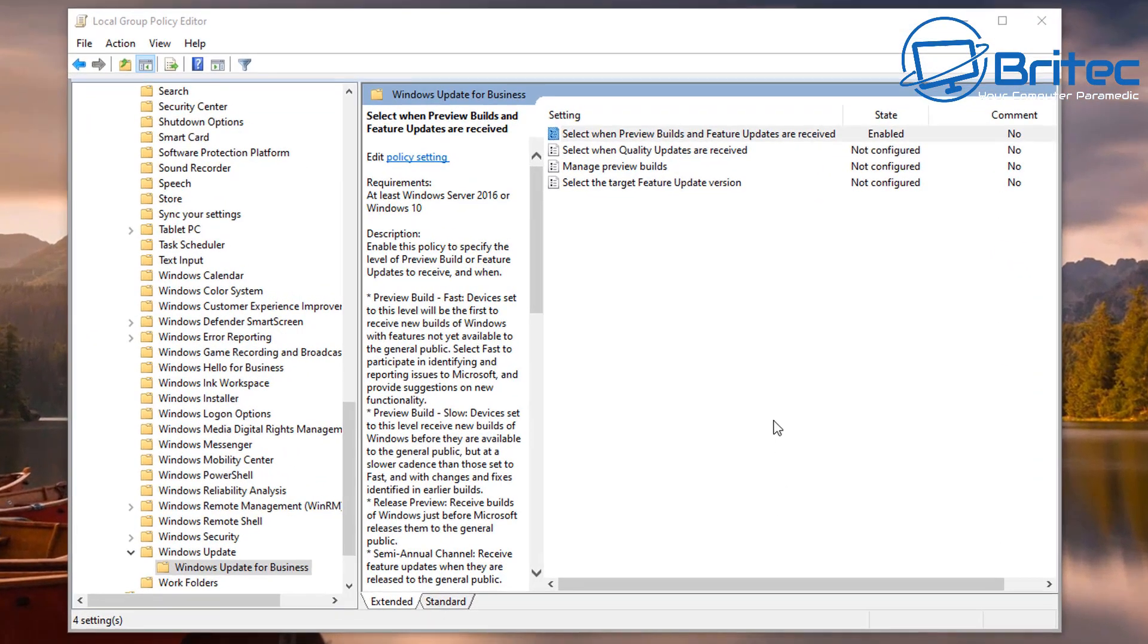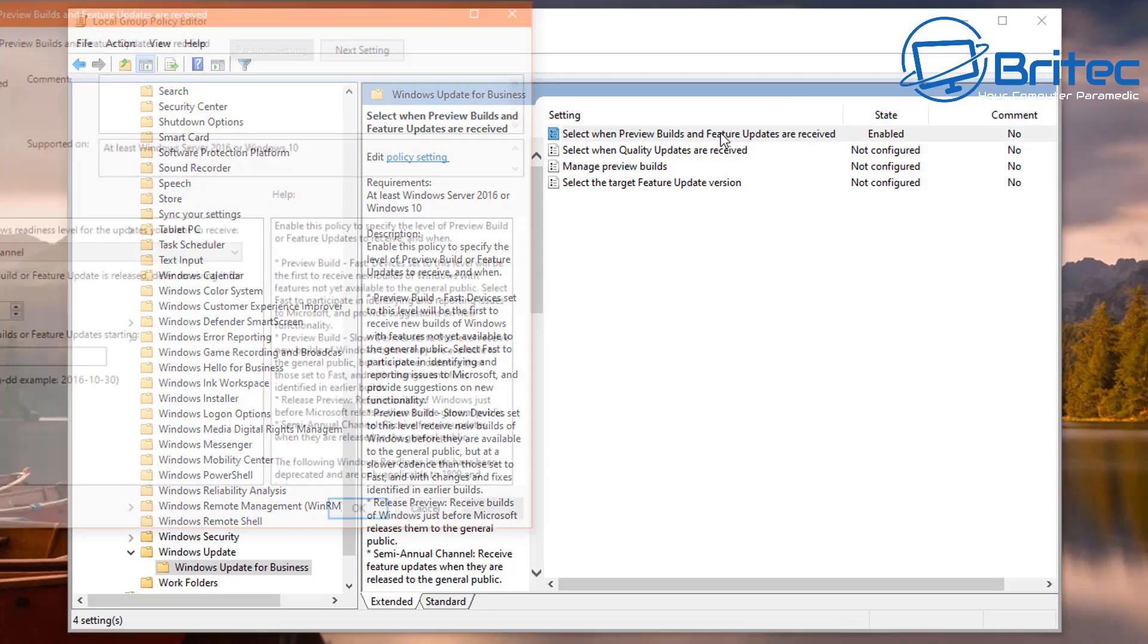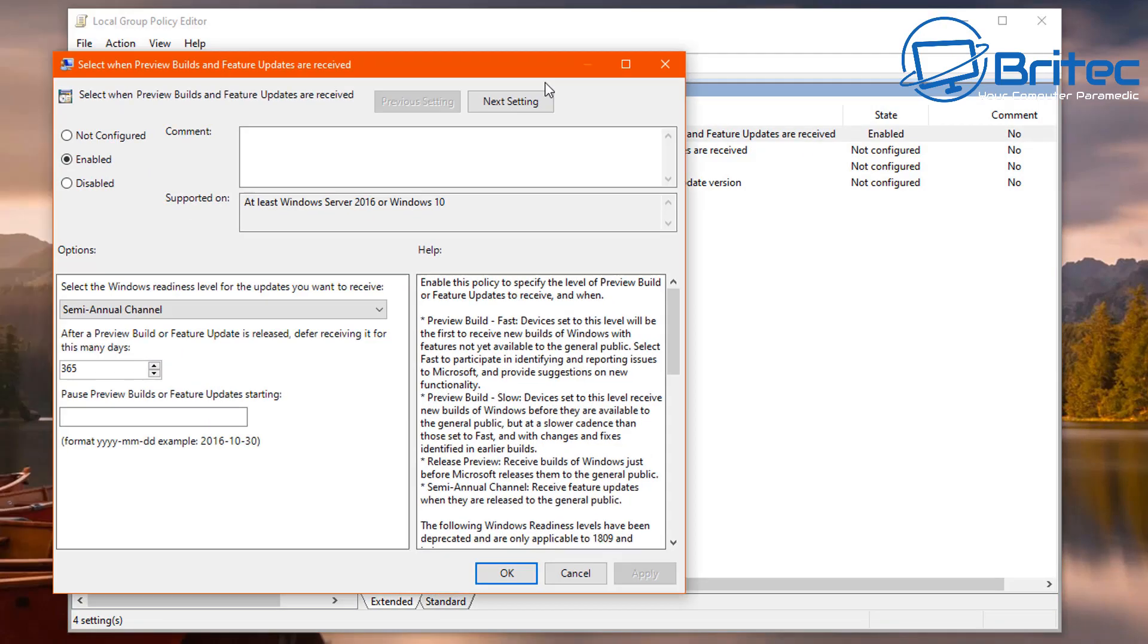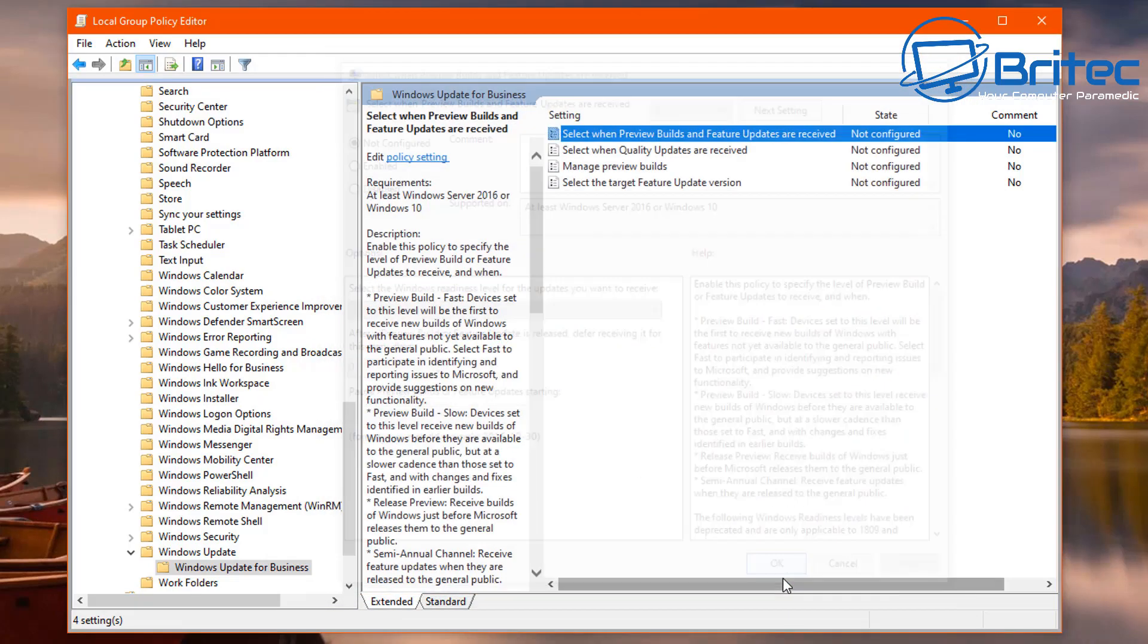If you want to remove that policy at any time, you would have to go back inside here and remove it from here. You would have to go back to not configured and then apply this and okay.